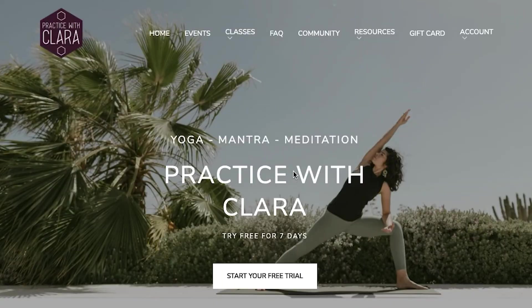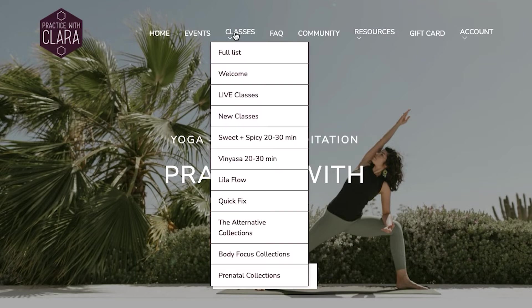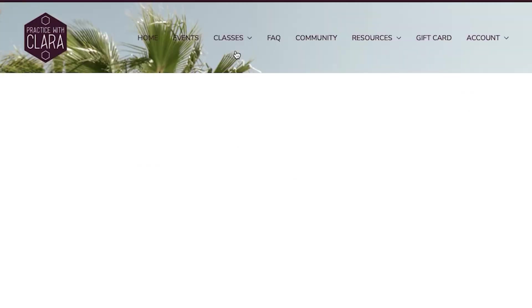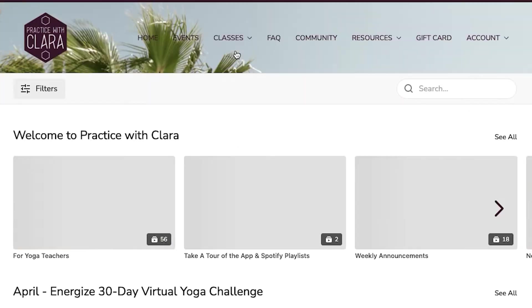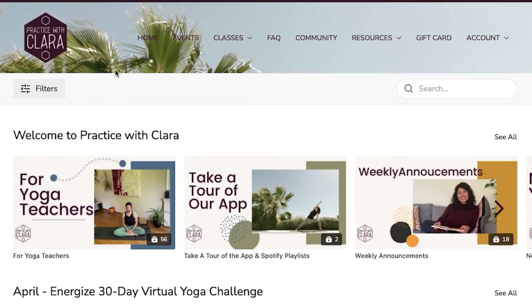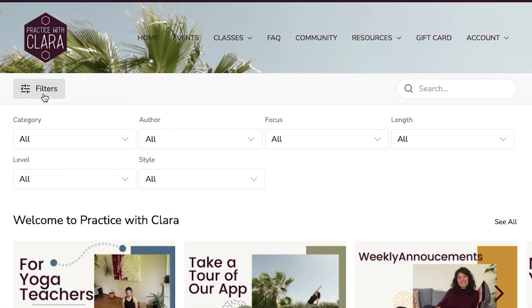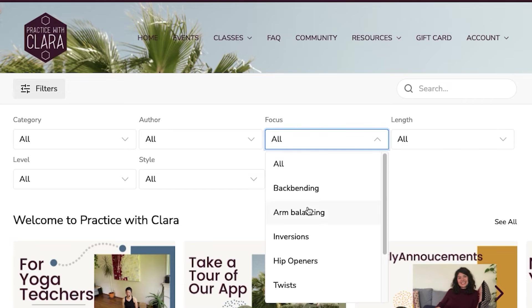Practice with Clara is a yoga membership site that uses a total of six different custom filters to help subscribers sort through her content. Specifically, she uses category, author, focus, length, level, and style.